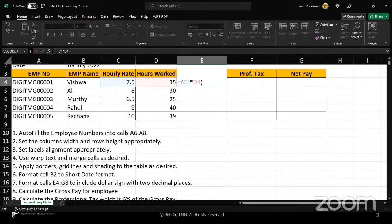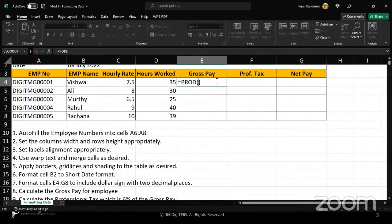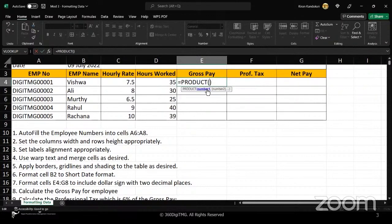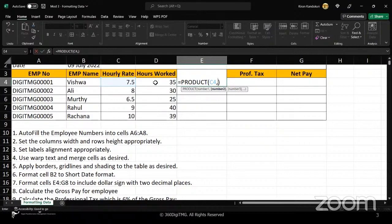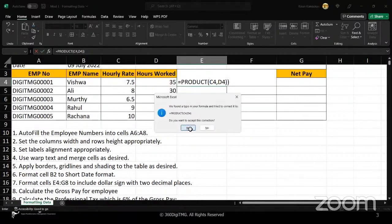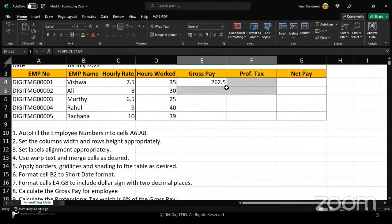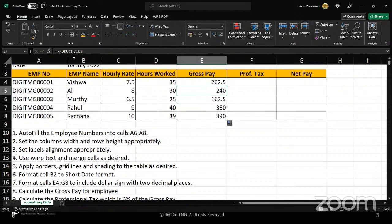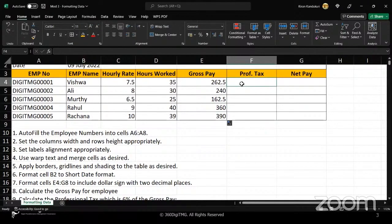Alternatively, we can use a function called PRODUCT. The inputs it takes are the numbers to be multiplied — number one and number two as arguments. So we get the product of C4 and D4. This uses relative referencing, so when I double-click the fill handle to copy the formula down, it automatically adjusts: C5 and D5, C6 and D6, C7 and D7, and so on.